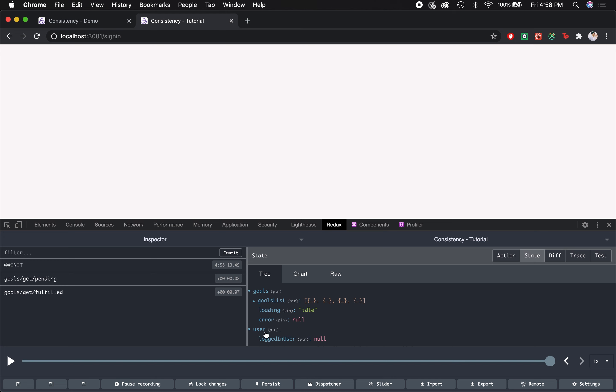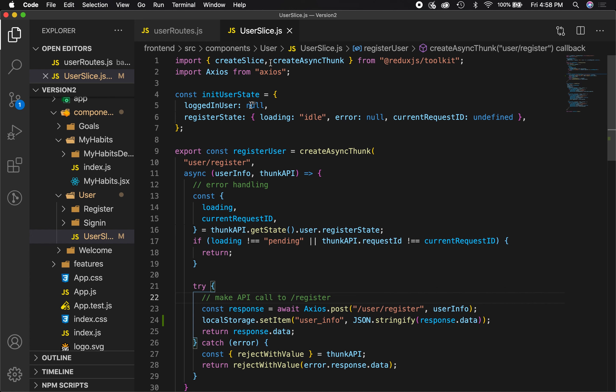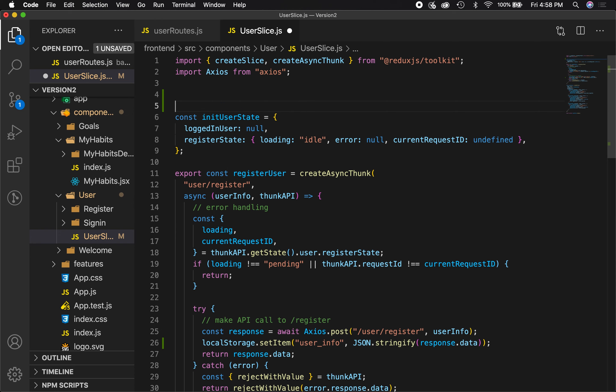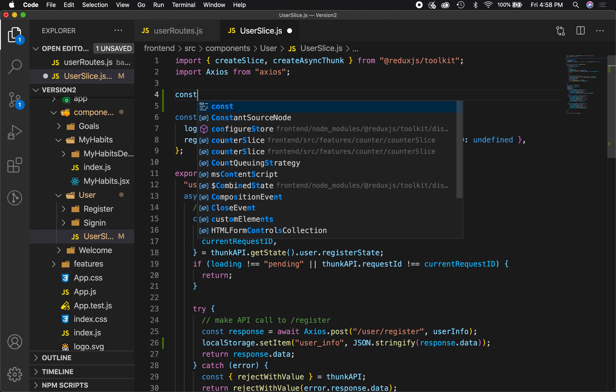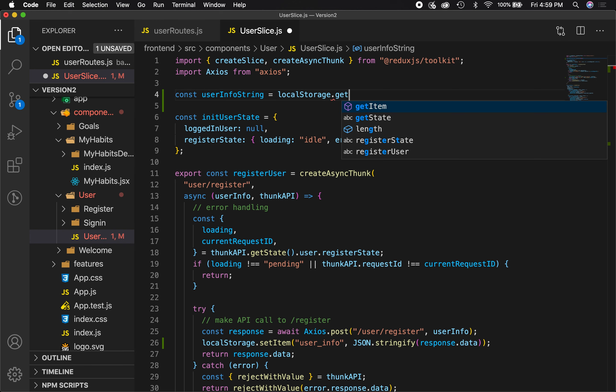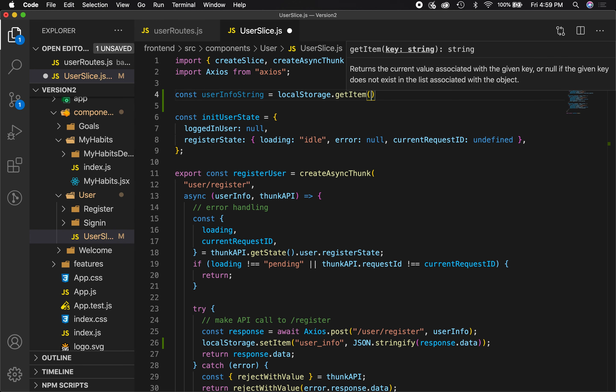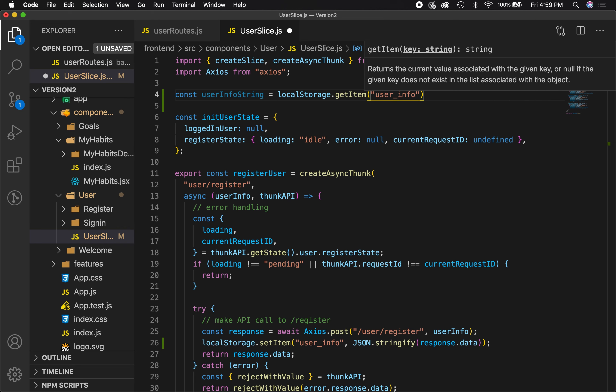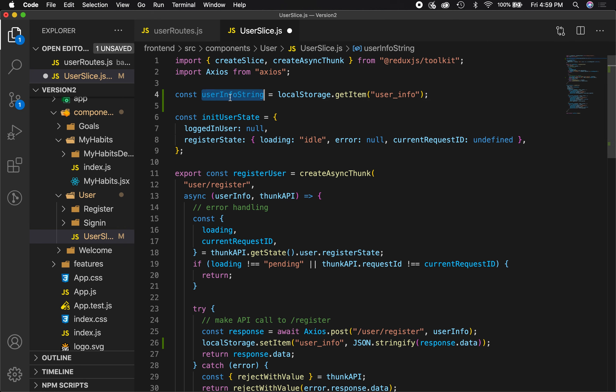So let's do that now. Let's go to the top of user slice, and initially our logged in user is null. Let's change this a little bit because we know that it could either be null or it needs to be whatever information is stored inside of local storage, right? So let's set const userInfoString equal to localStorage.getItem, and now we want to get whatever item has the key 'user info'. Now this constant has whatever is being stored inside of local storage with this key.